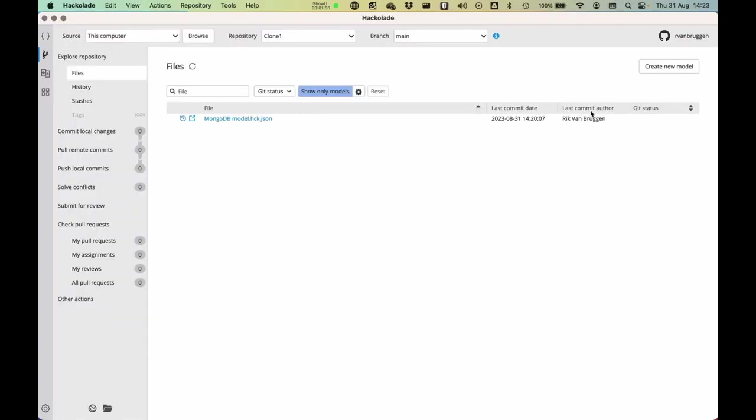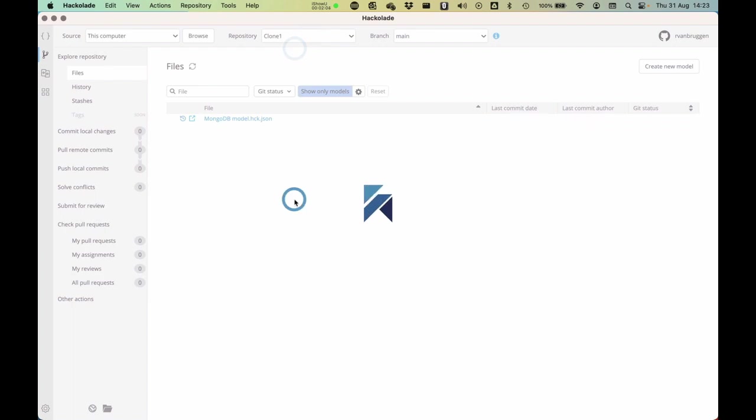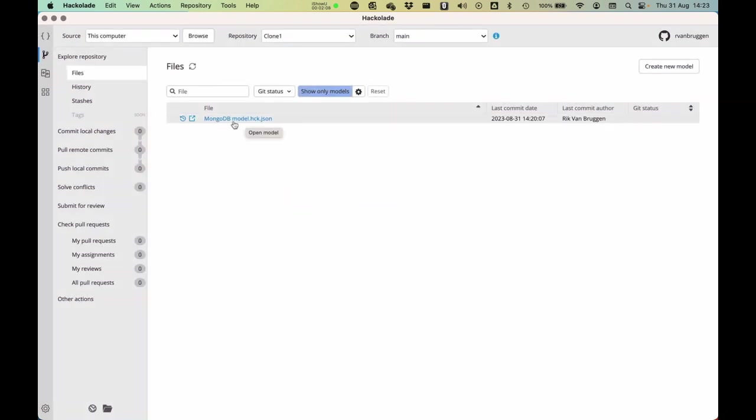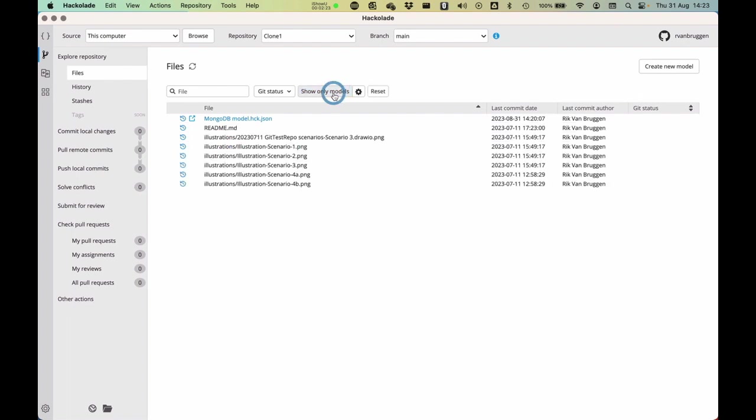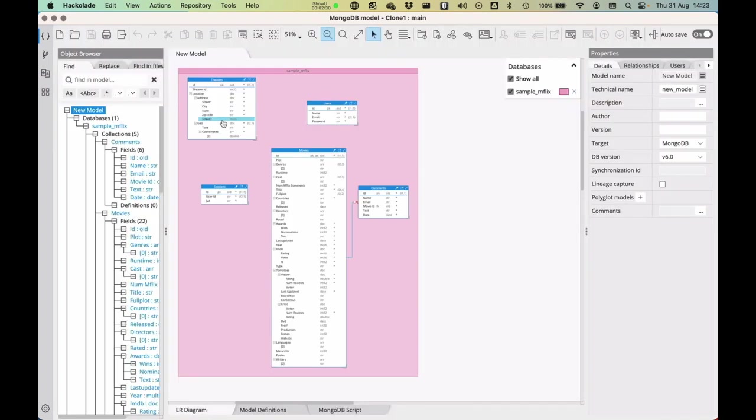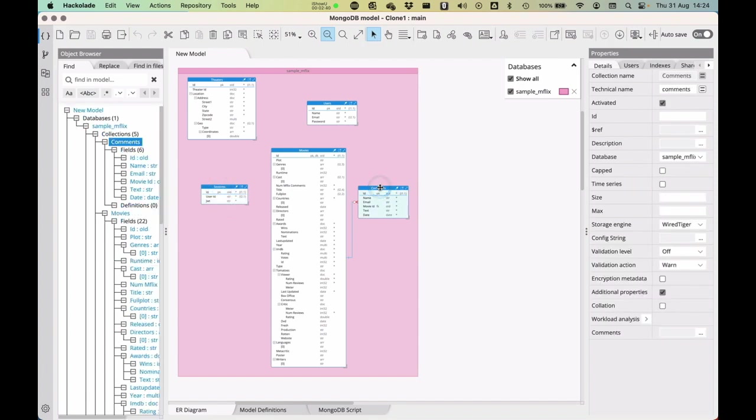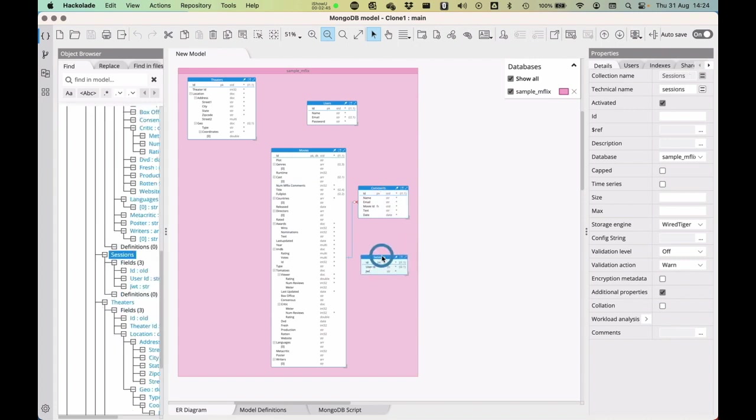So, here I am in the Hackolade studio, and I only have one file inside this clone one, and that is the MongoDB data model that I have over here. I have opted to only show the models in this list here, but actually all the other files are accessible here as well. What I'm going to do is I'm going to open this model from the clone one, and you will see here there is a sessions entity over here and a comments entity over there. And what I'll do is I'll actually put this one over here, just simple as that.